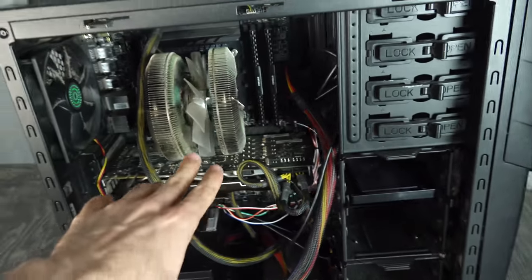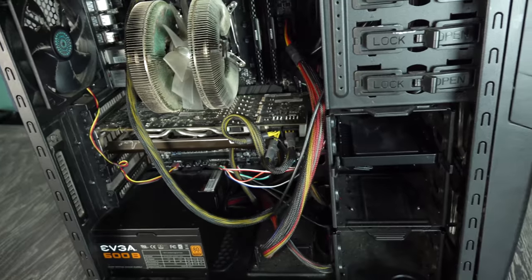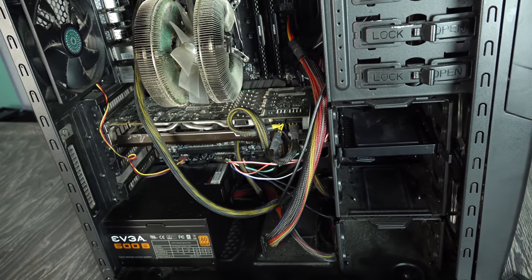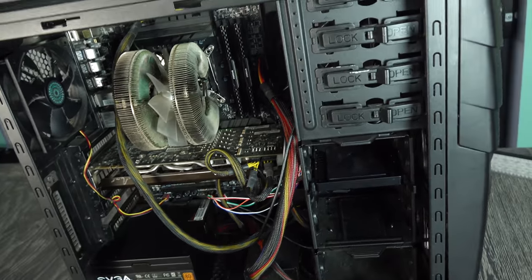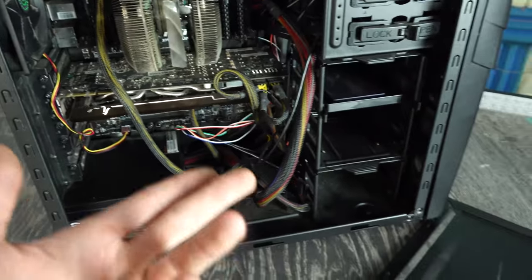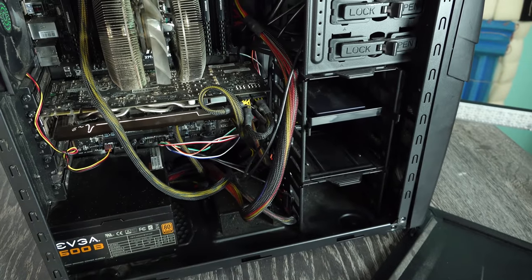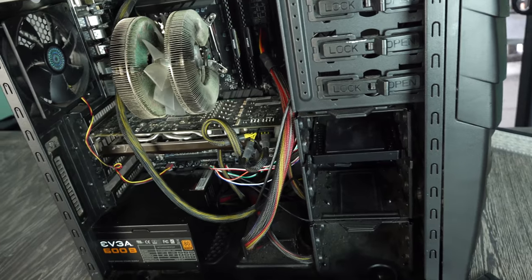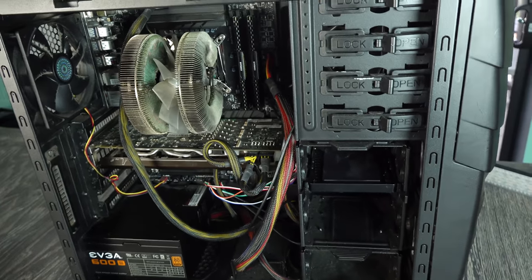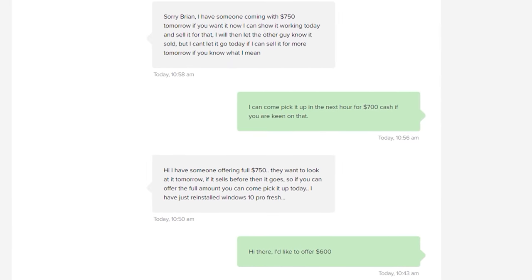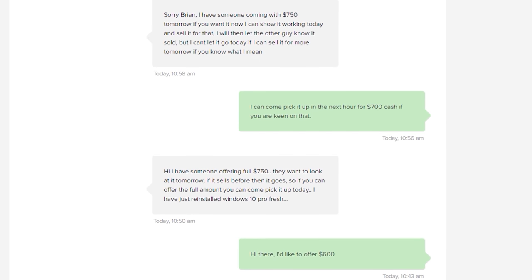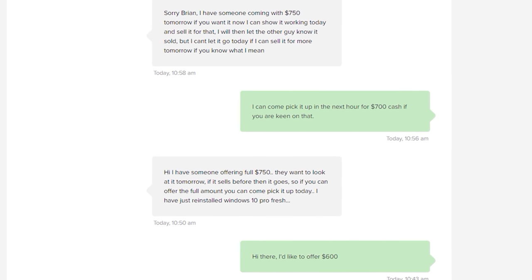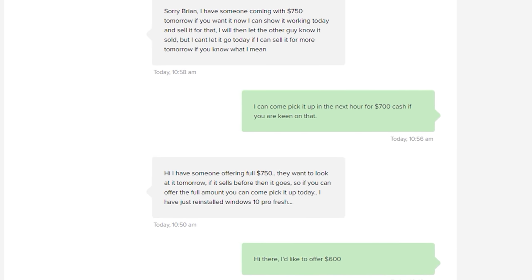We just got back from picking this up. I spoke to Wes who I picked it up off and he said there were so many people messaging him about this. Initially I dropped in a $600 Aussie dollar offer but he said no, there's someone picking it up literally tomorrow, first come first serve with it.